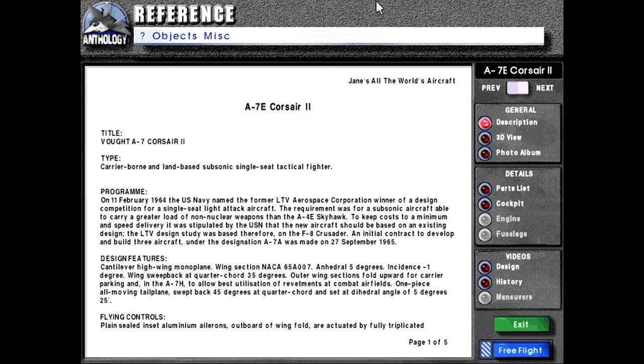Design features: Cantilever high-wing monoplane. Wing section NACA 65A007, dihedral 5 degrees, incidence negative 1 degree. Wing sweepback at quarter-chord 35 degrees. Outer wing sections fold upward for carrier parking and in the A-7H to allow best utilization of revetments at combat airfields. One-piece all-moving tailplane, swept back 45 degrees at quarter-chord and set at dihedral angle of 5 degrees, 25 minutes.